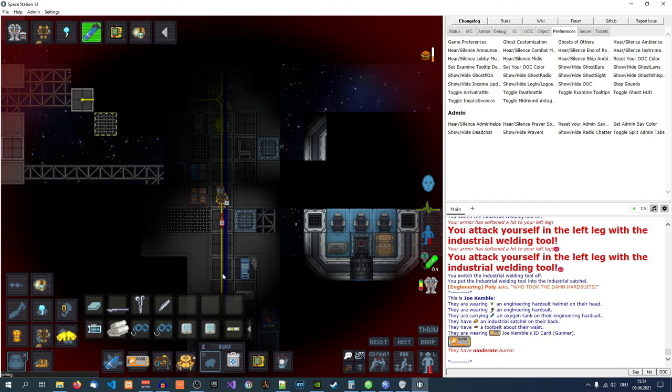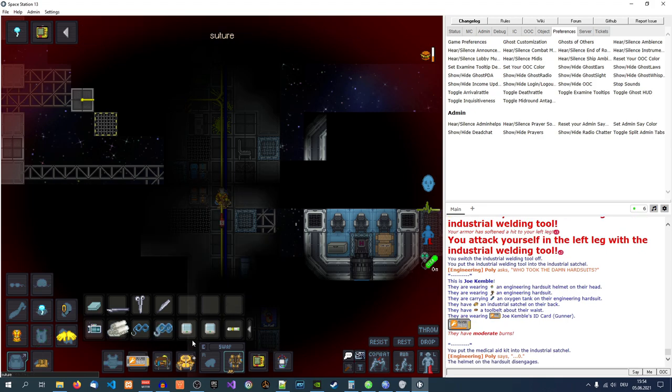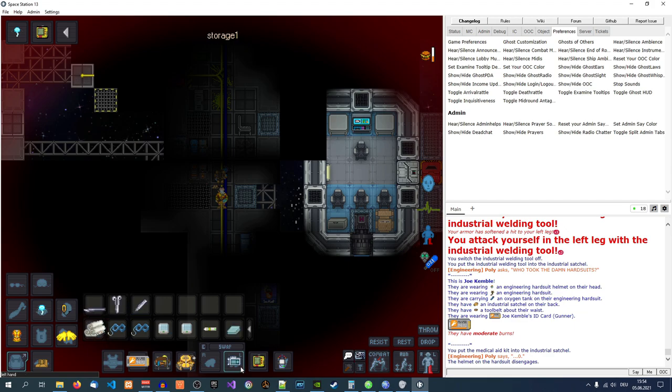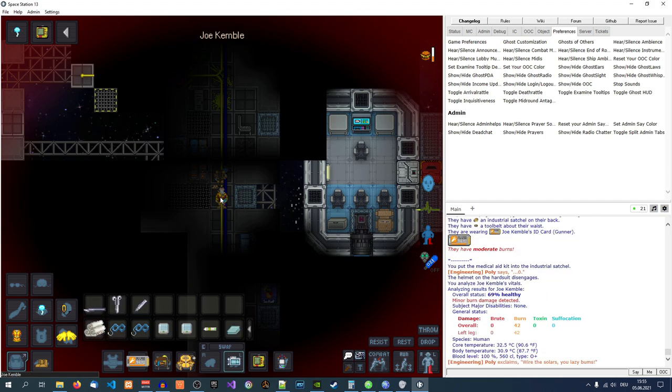Okay, now my character can take off his space suit, dropping it on the ground. Now there are several medical items we can use. We can use the health analyzer. Click on the character and now we get on the right side a detailed explanation. We get 42 burn damage in the left leg.